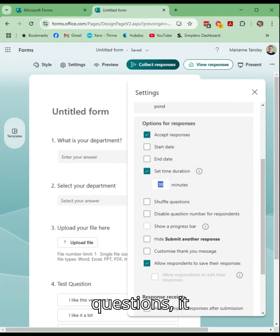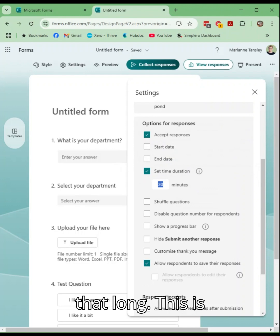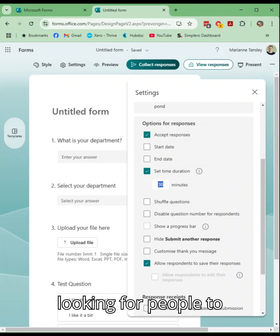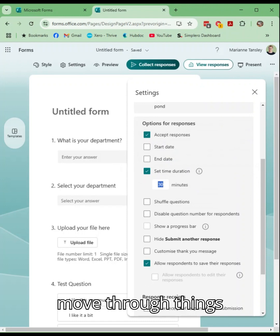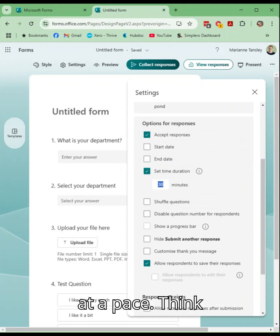It's four questions, it shouldn't take you that long. This is great if you're looking for people to be snappy and to make decisions and to move through things at a pace.